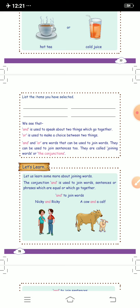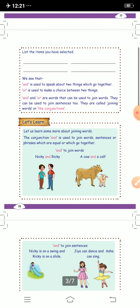'And' is used to speak about two things which go together, and 'or' is used to make a choice between two things. 'And' and 'or' are words that can be used to join words and even sentences, so they are called joining words or conjunctions. The conjunction 'and' is used to join words, sentences, or phrases which are equal or which go together.